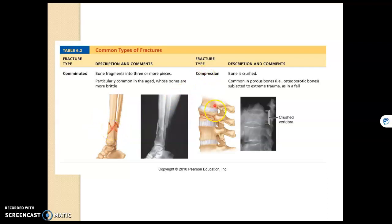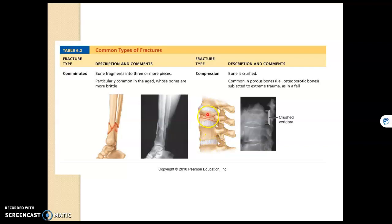A compression fracture is when a bone collapses in on itself. You can see the normal height of a vertebra here, where it has reduced in height because it collapsed on itself. This happens with severe osteoporosis.